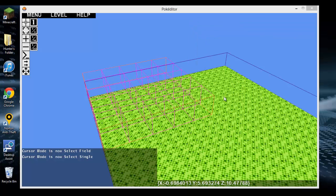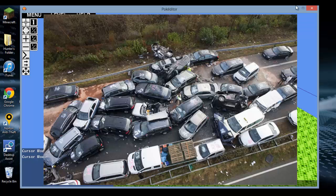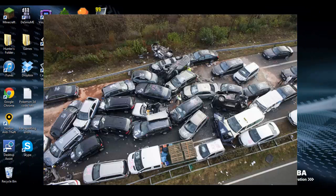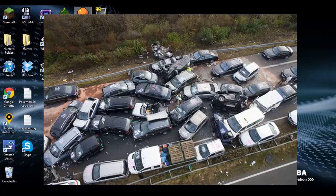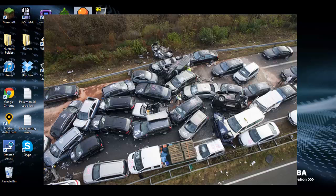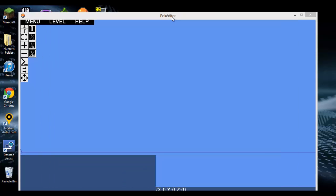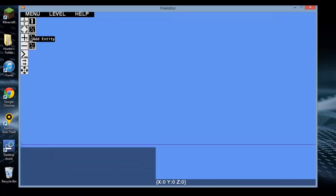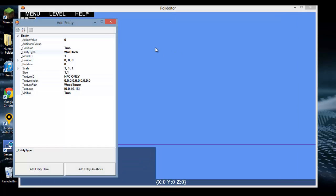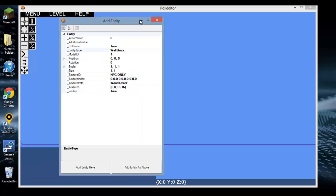Alright, so that'll be it for this video. PokeEditor, stop quitting on me. Not funny. Okay, so to briefly cover everything: Collision - if you run into it or not.